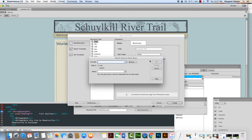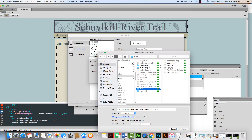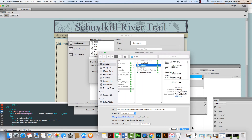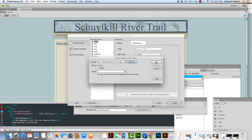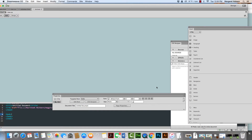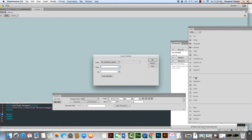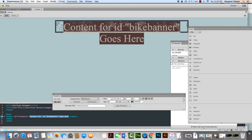Then we can come in here and attach the CSS. I'm going to click right here, browse, and attach River CSS. I'm going to hit Open and hit OK. When you go in to insert the header, you could just put the name. The one we created before was named bike banner. We don't want a new CSS rule — we already have the CSS built — so I'm just going to hit OK. And there it is.